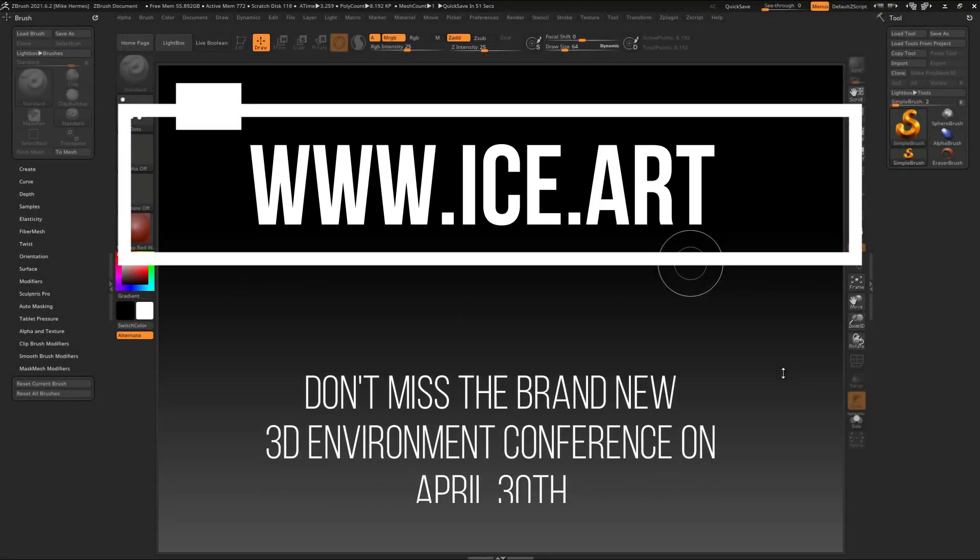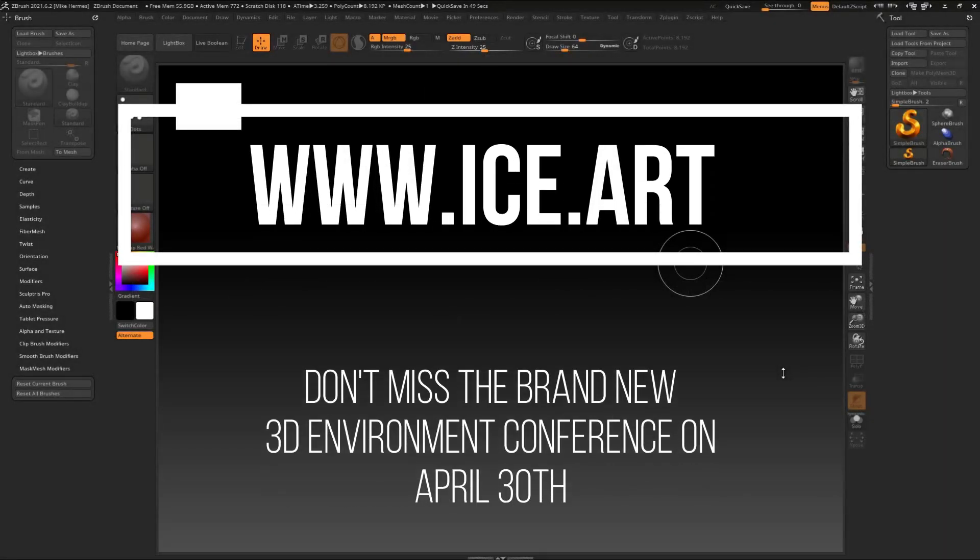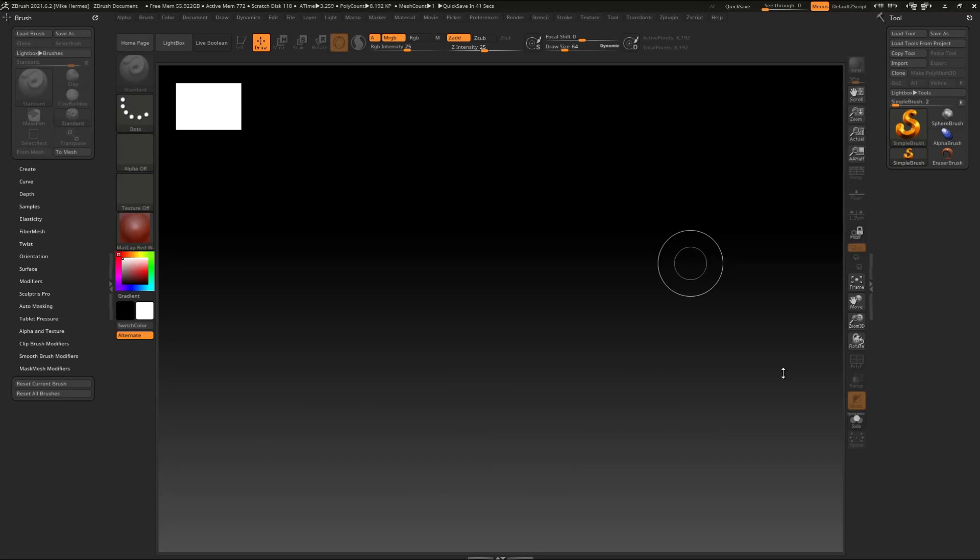Hey everybody, welcome back to the channel and welcome to a new video in ZBrush. We're in ZBrush 2021.6.2 to be exact, but what we're talking about today is present in anything from 2020 and onwards. So what we're talking about today is the cam view and the thumbnail.